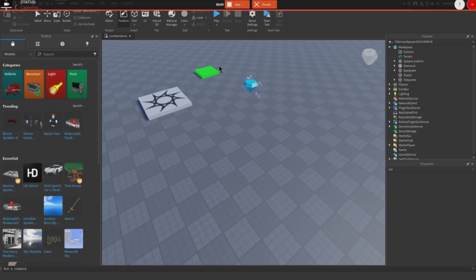Hey guys, welcome back to another Roblox Studio video. My name is Ace, and today I'm going to show you how to make a trail system in Roblox Studio. Let's get into it.